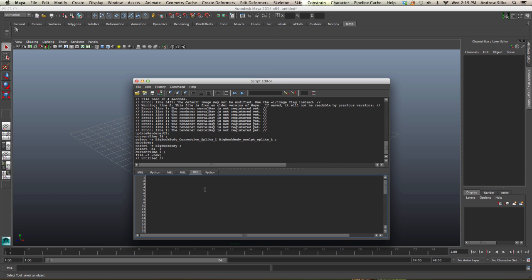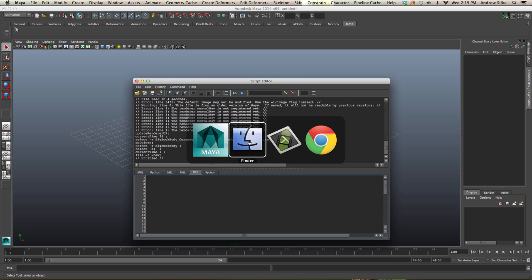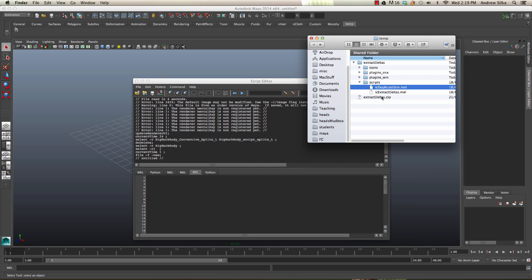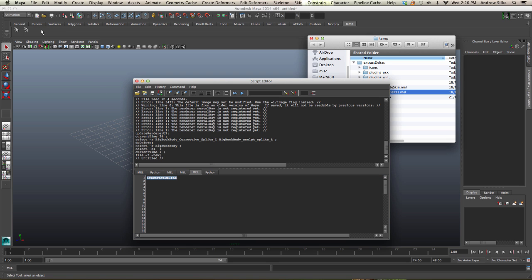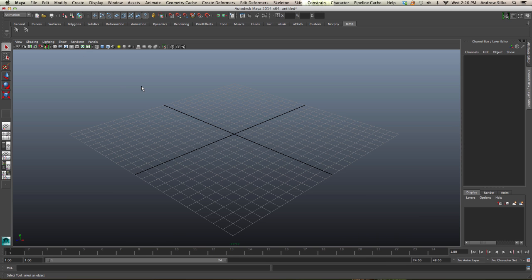For the other file, it's exactly the same. Let's do that really quickly. Extract deltas - this is the actual main command. Let's just drag that up, and now we have our two shelf buttons installed. As a last step, we can install the icon, so I'll do that in the next video.